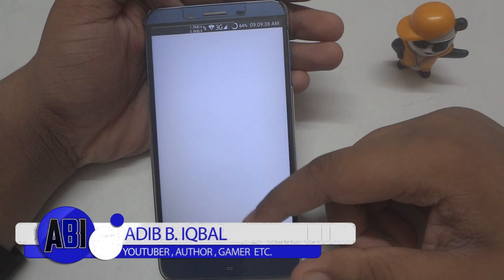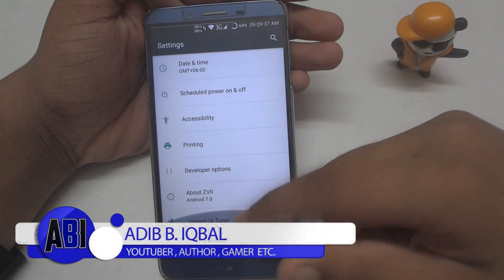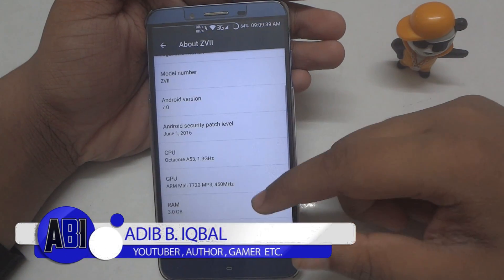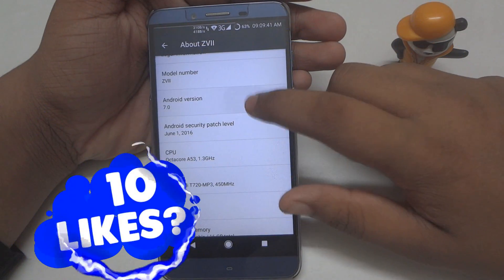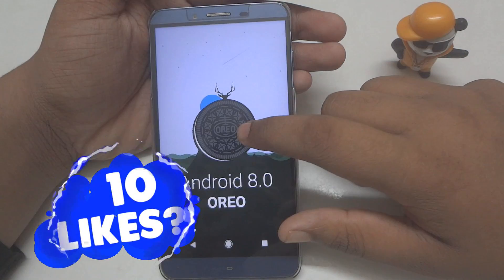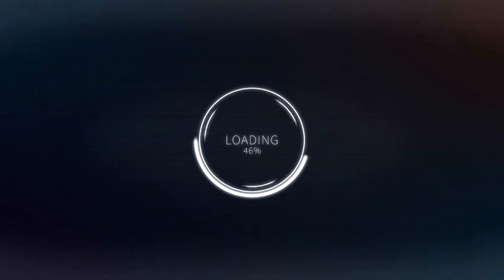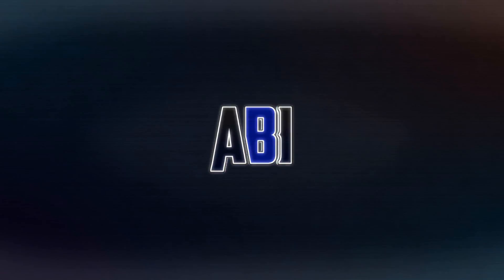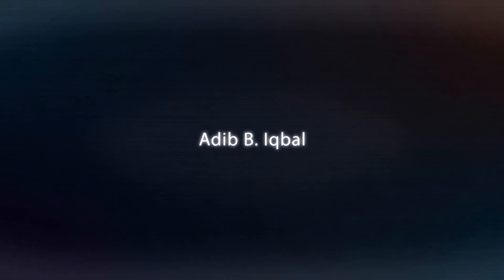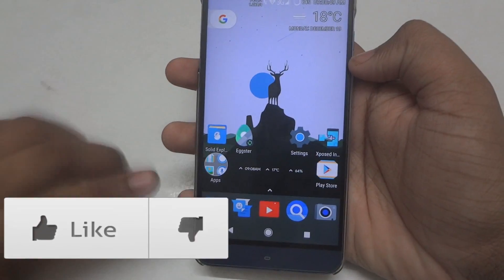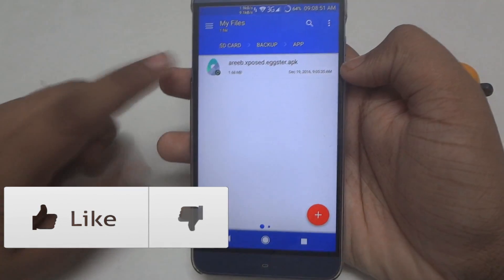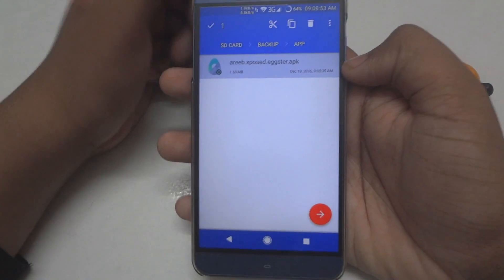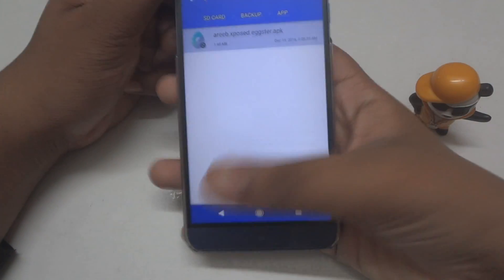Hey, what's up guys, Adib here. In this video I'll be showing you how to get the Android 8.0 audio concept Easter egg on any Android device. First of all, click the link in the description down below and download the APK file for the Easter egg.